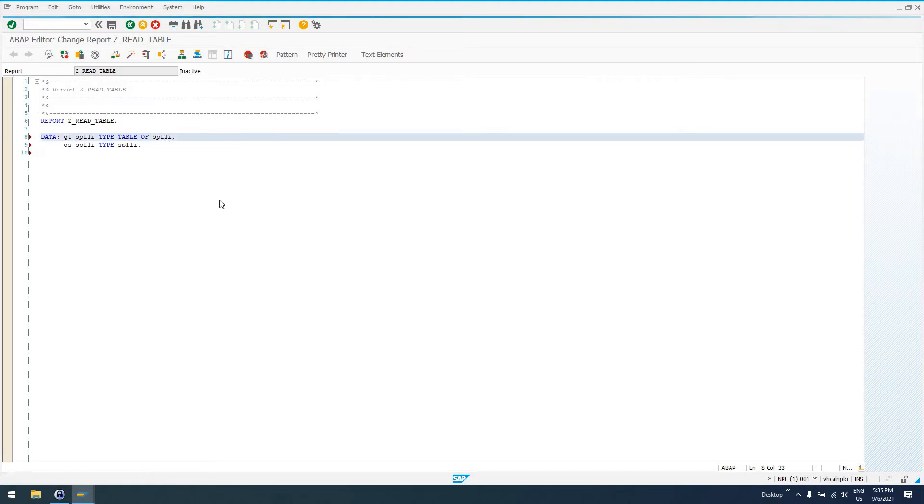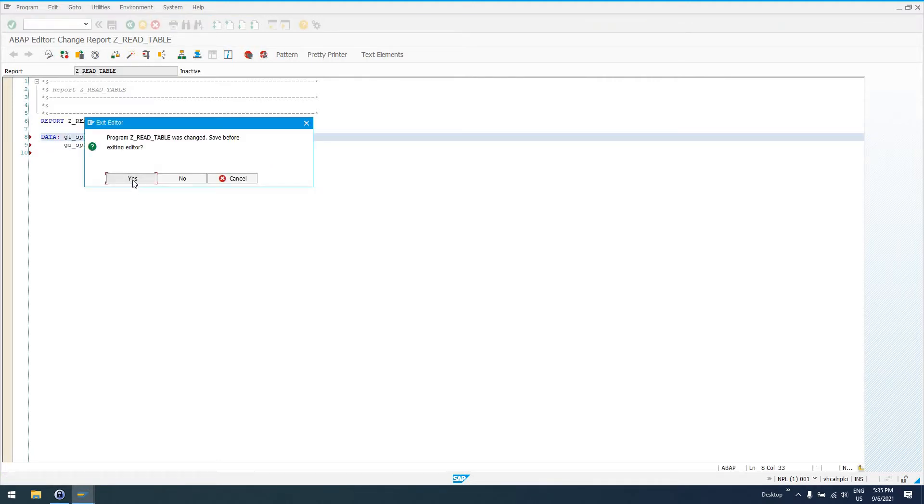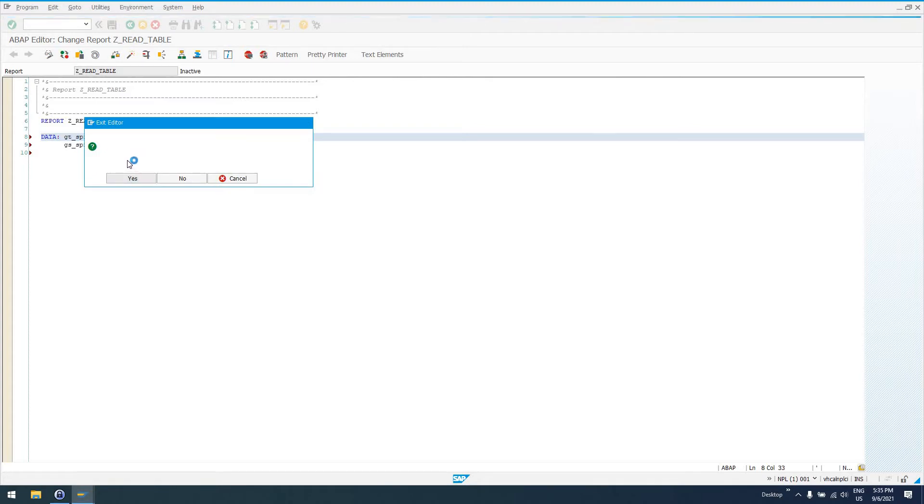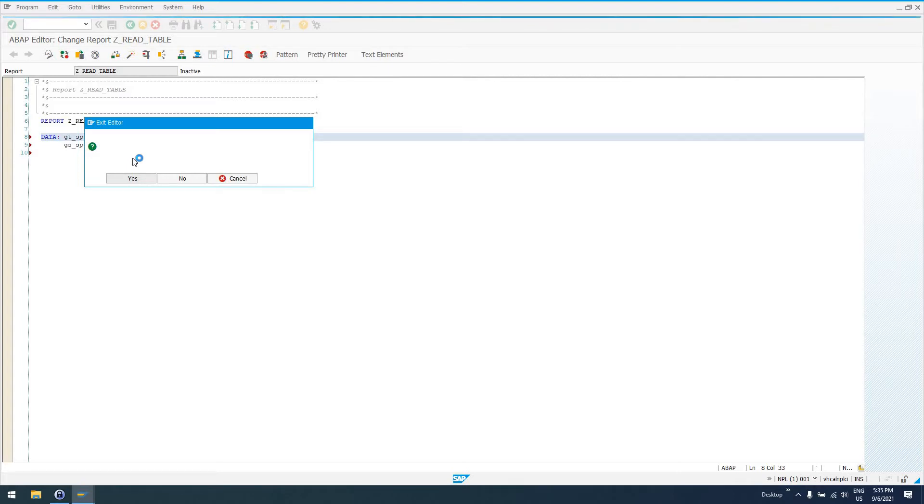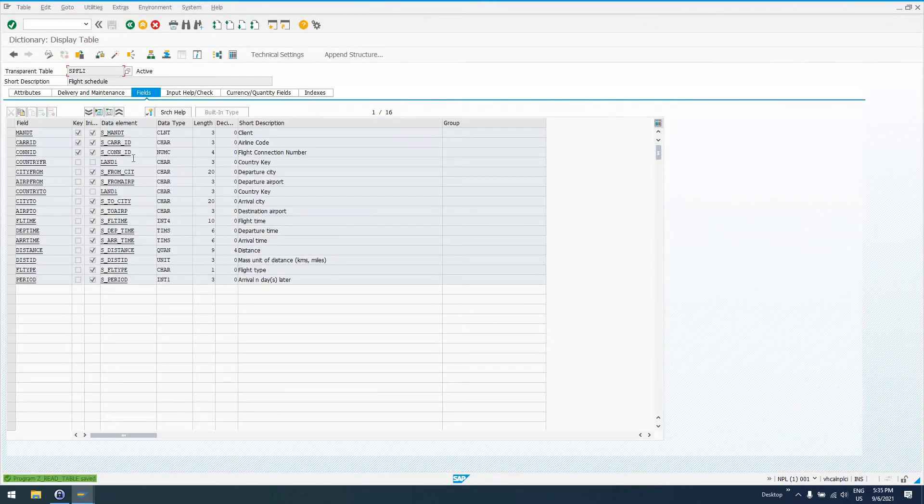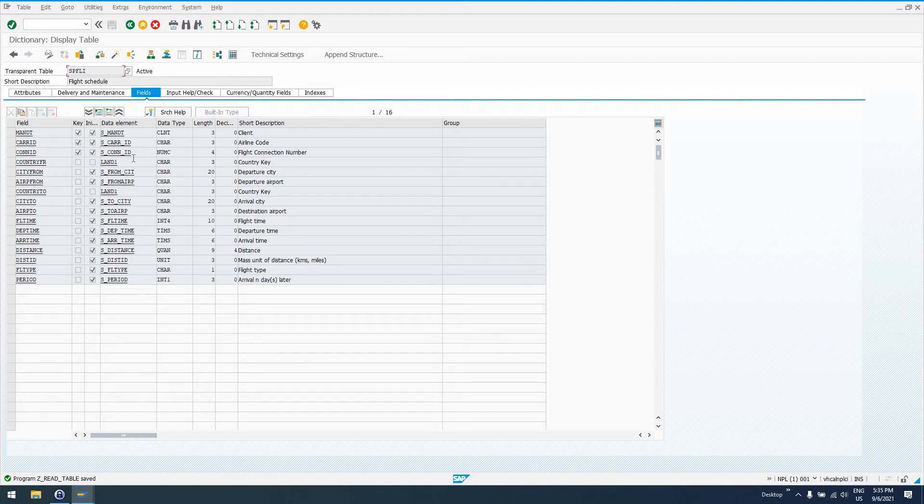SPFLI being the built-in, we can actually double-click on it to view the database table in transaction SE11, the ABAP data dictionary. It's the flight schedule table. It's used in test SAP programs. SAP provides it so that we're able to do some test ABAP programs.